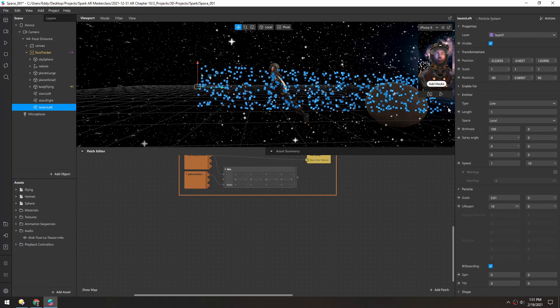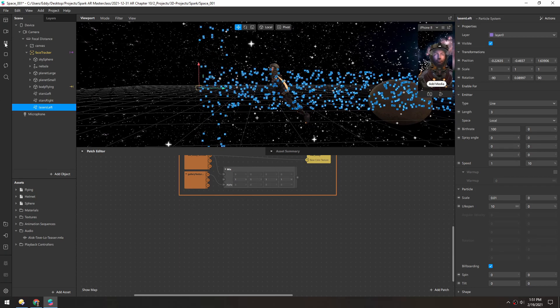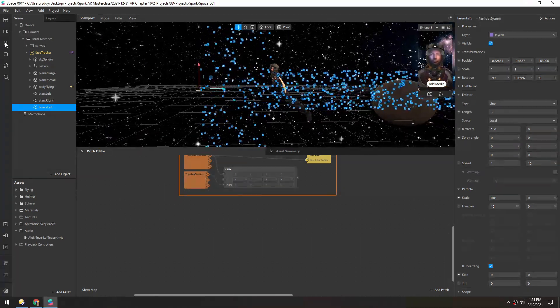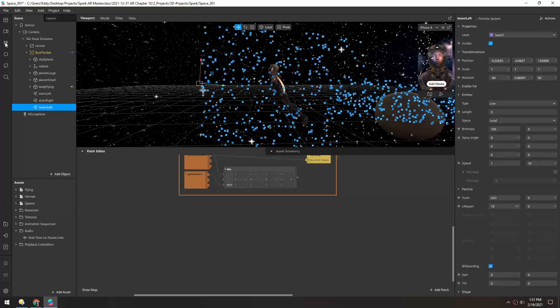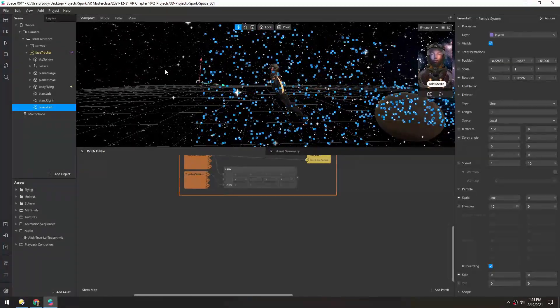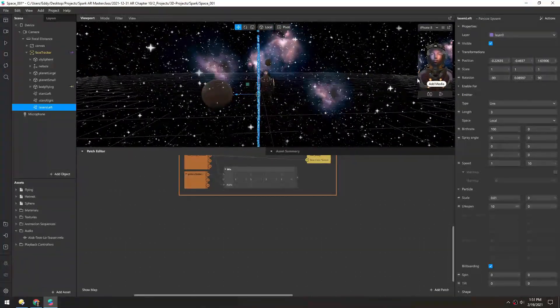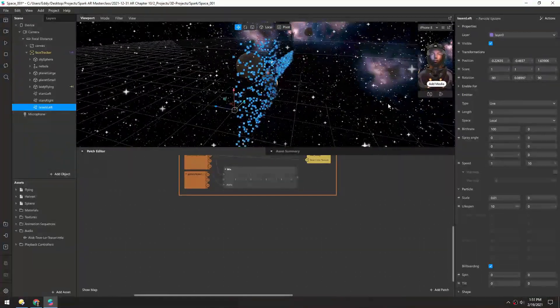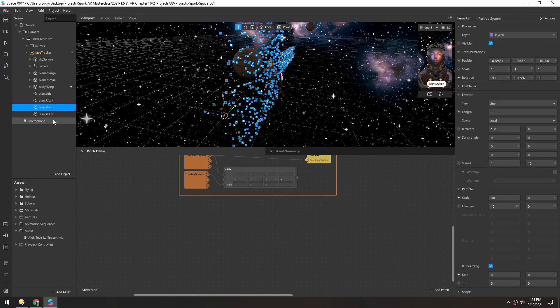I think the length might need to be as much as two or even three. That should work. Now let's duplicate this.